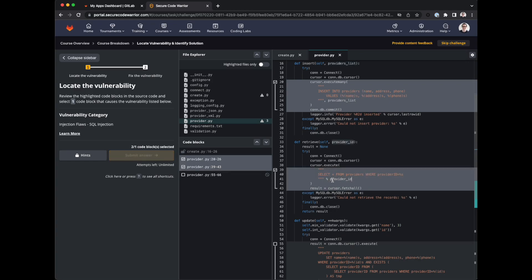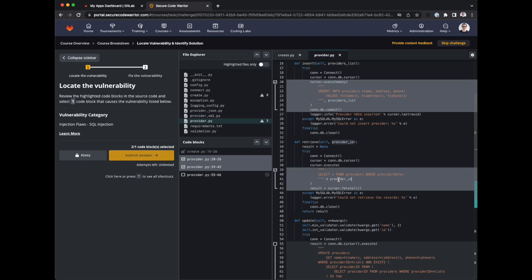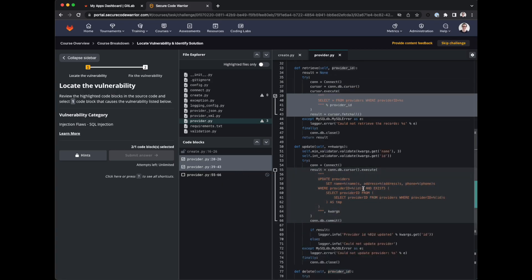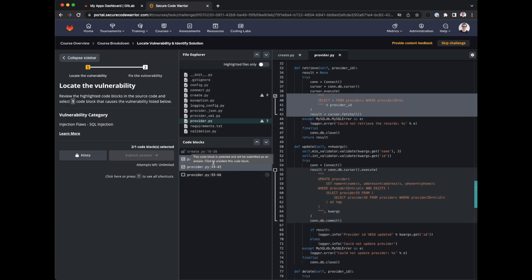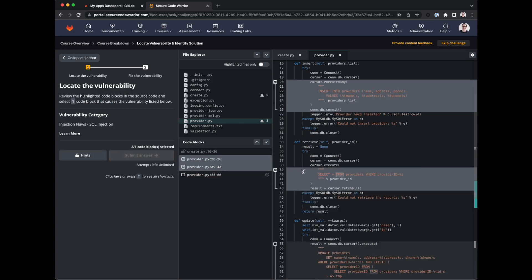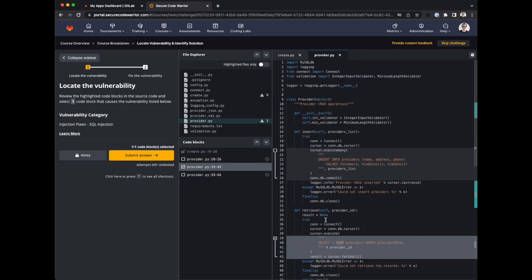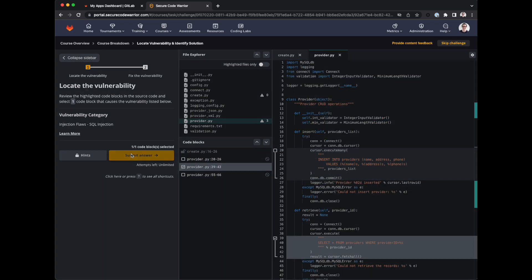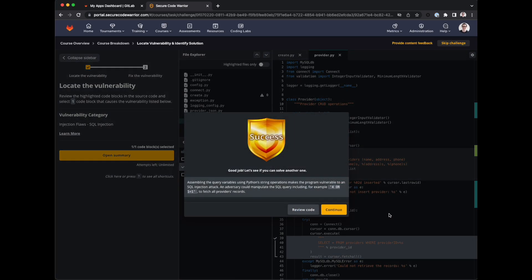Select from. We have provider ID equals percent S then provider ID. And then we've got another one. So what do we need? We need to select one code block that causes a vulnerability listed below. So I would say it's this one, so it's like that, submit answer. And we were right, great.